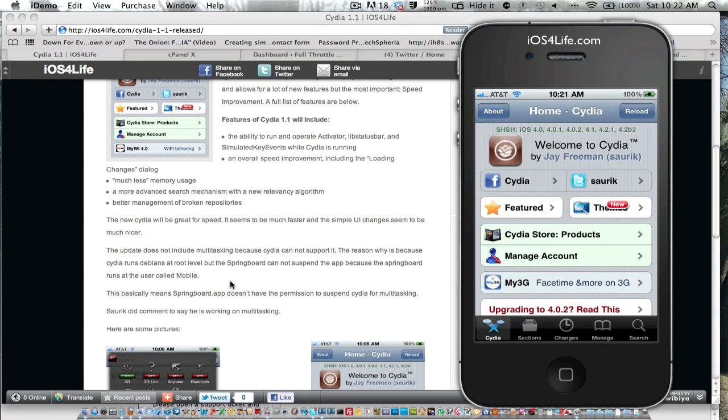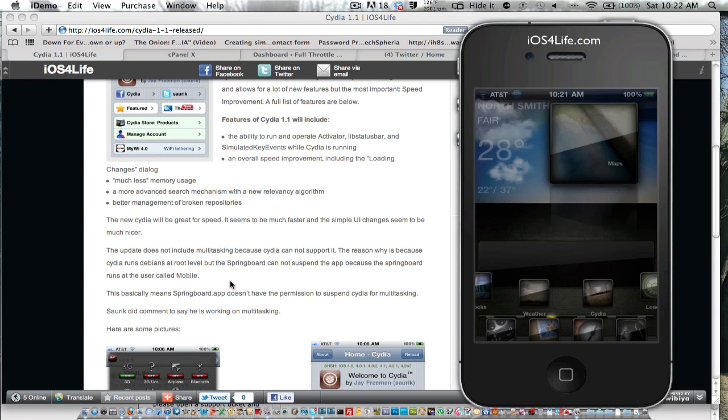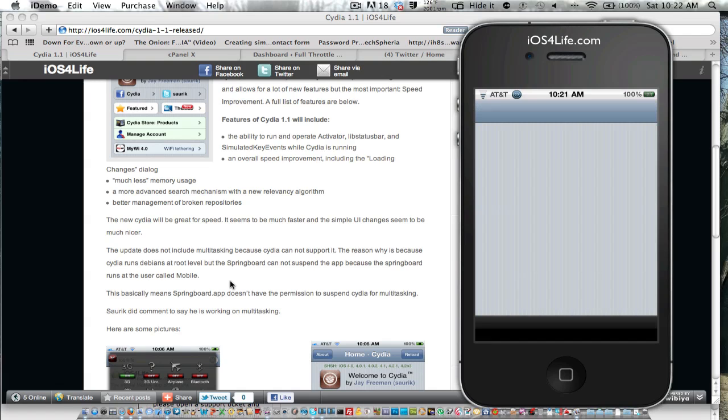But the speed is definitely something. If I close out of Cydia and we go back into Cydia, it's definitely much faster, and there's definitely a new UI change.